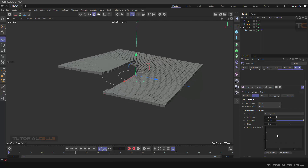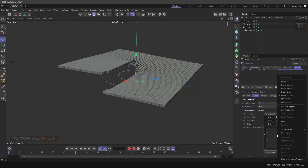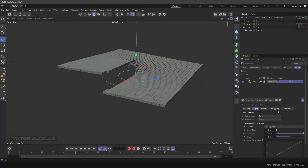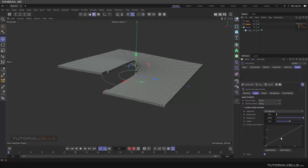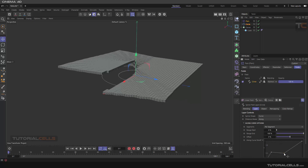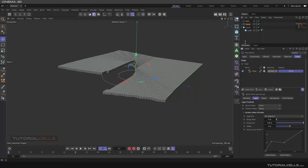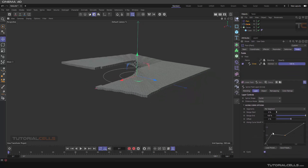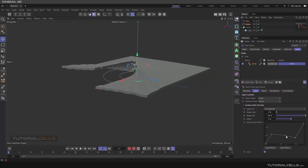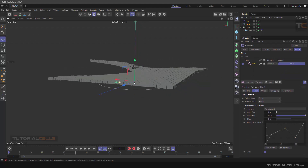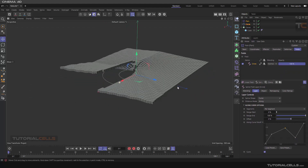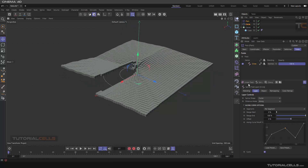You can also control this effect using the curve graph. Right-click and reset it to get a linear mode, then click and drag to control the shape of the align mode by manipulating this curve. That's it for controlling the fields of the cloner with a spline.